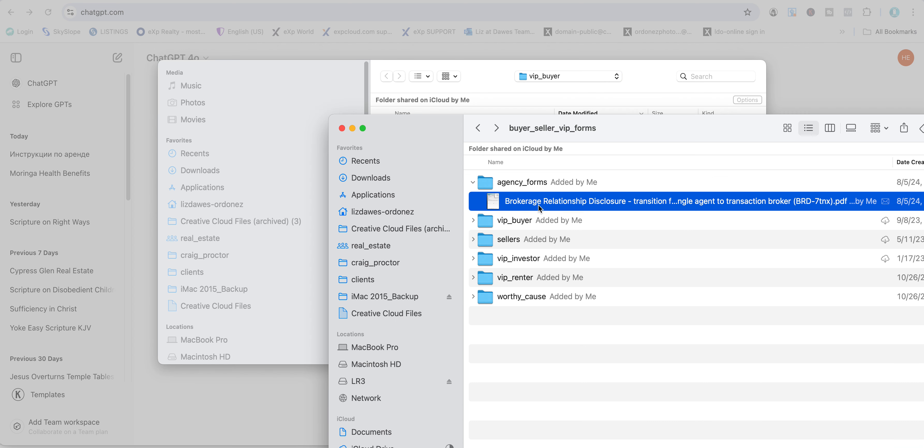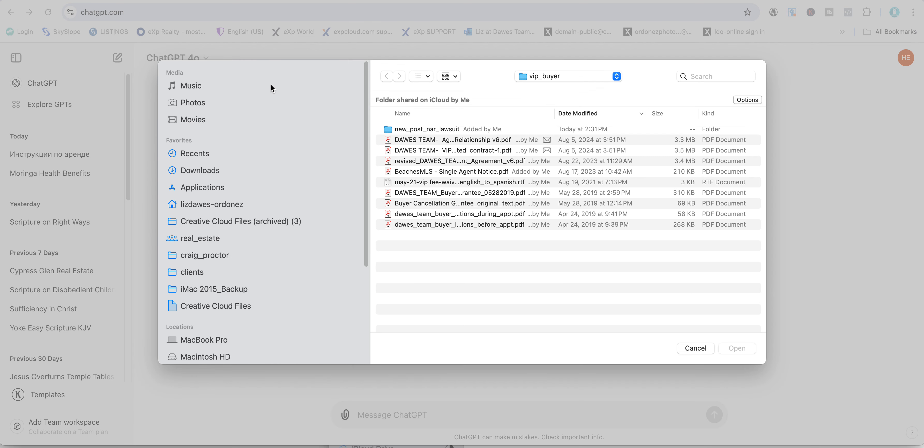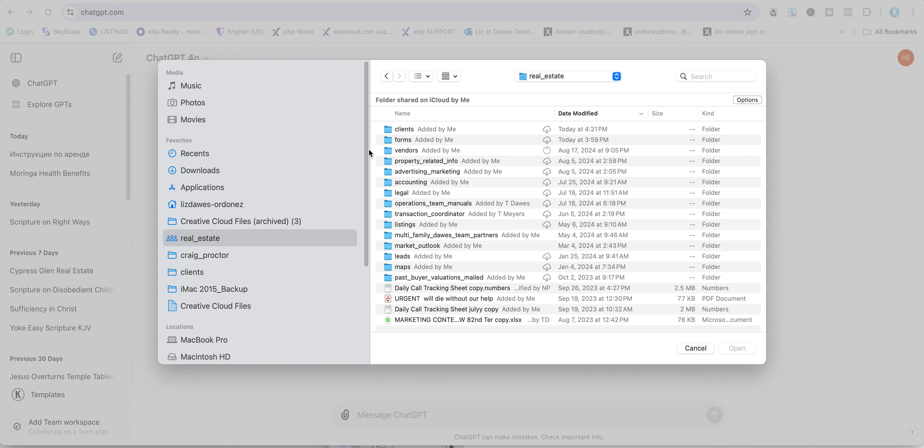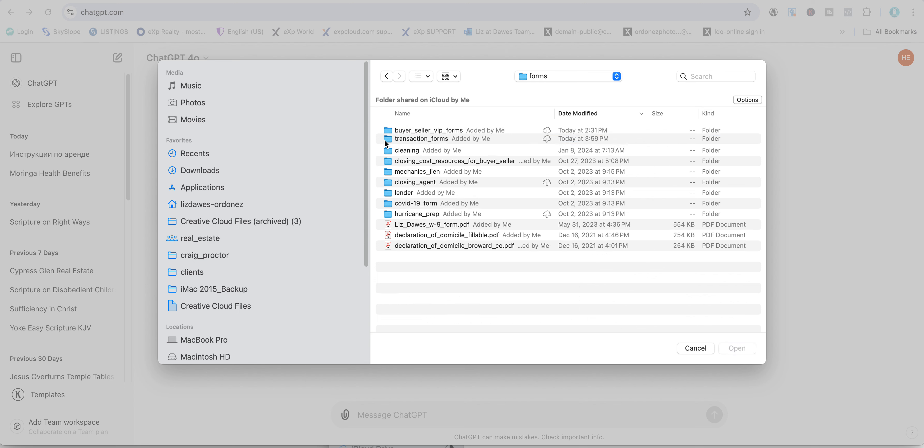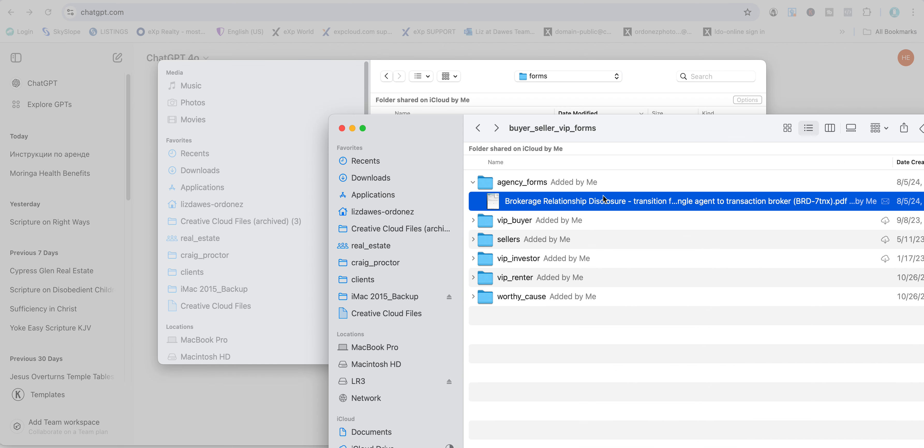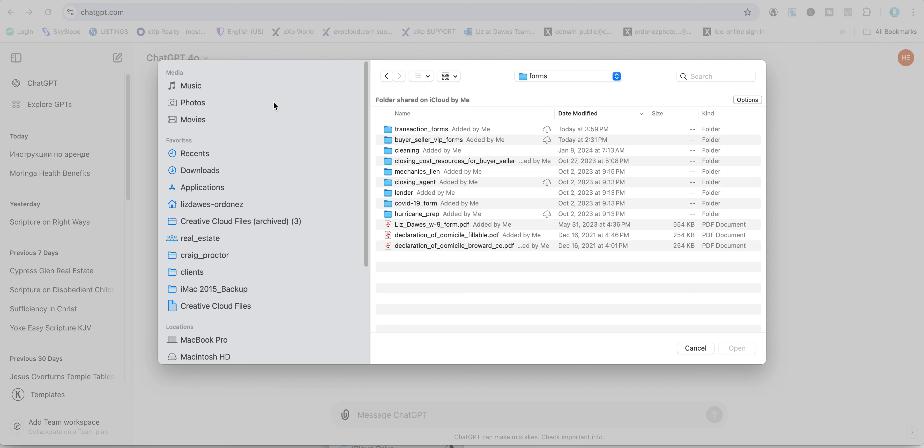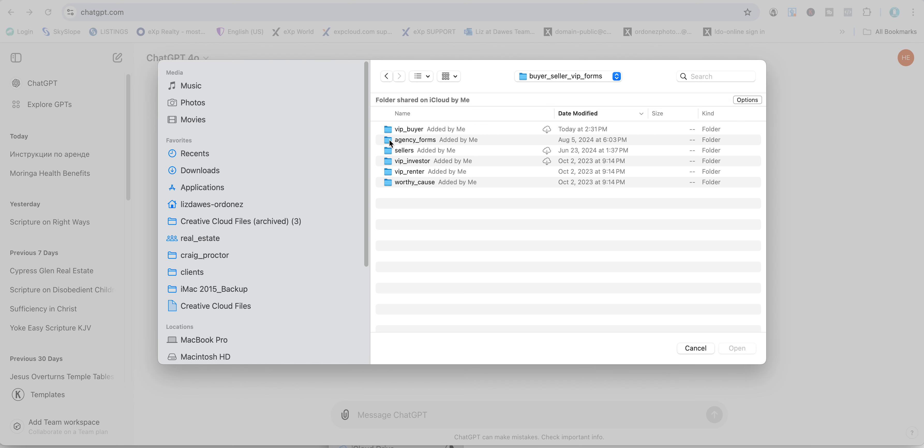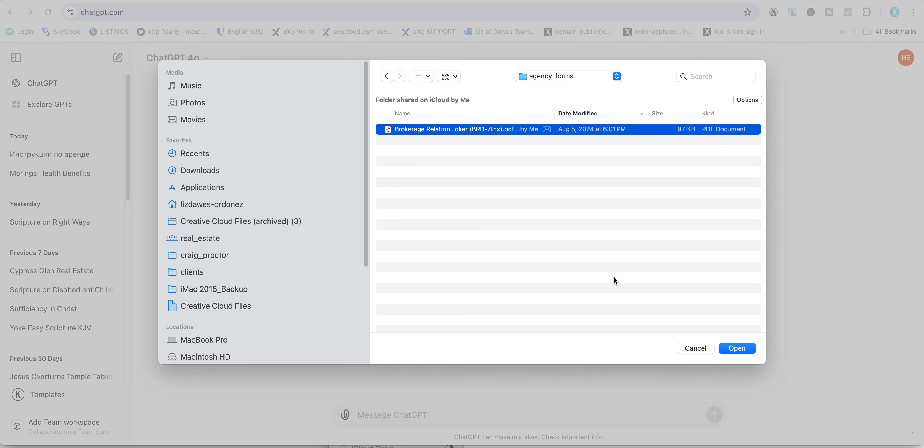I'm going to use this brokerage relationship disclosure. It's located in the agency forms, buyer seller VIP forms. Here we go.